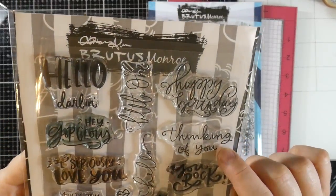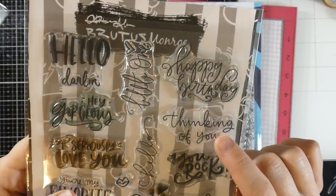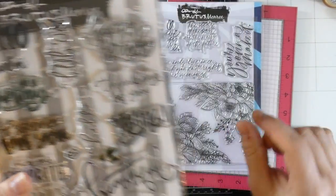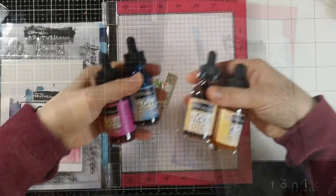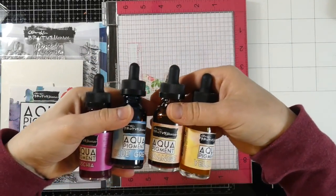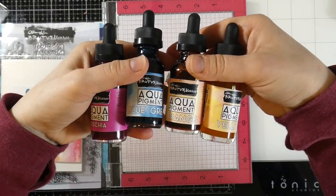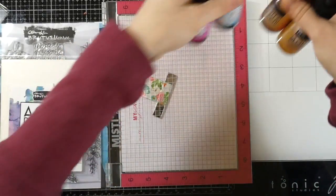And then I'm also going to be using the Extra Sentimental stamp set using the Thinking of You. We're going to use some aqua pigments as well in the colors fuchsia, blue-green, orange, and yellow.